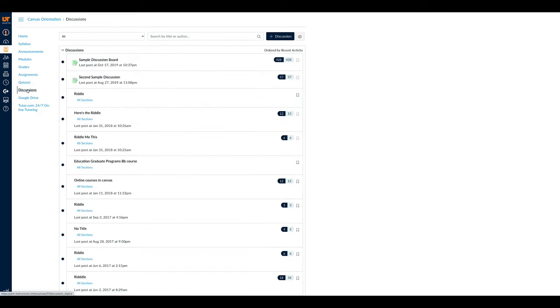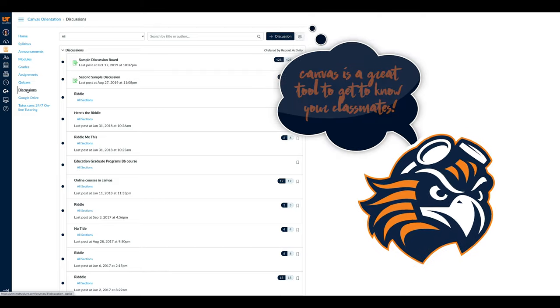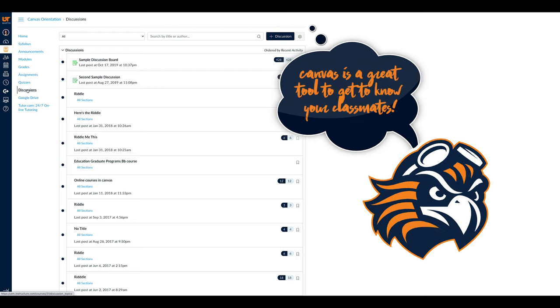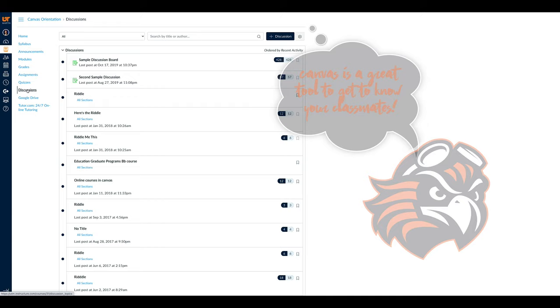Under the Discussion tab, you will find writing prompts from your professor dealing with your coursework for that week. Most professors ask that you write a post and respond to other students to engage in communication with your classmates.